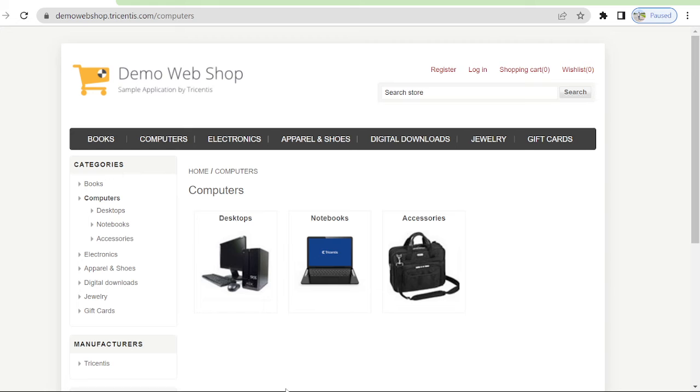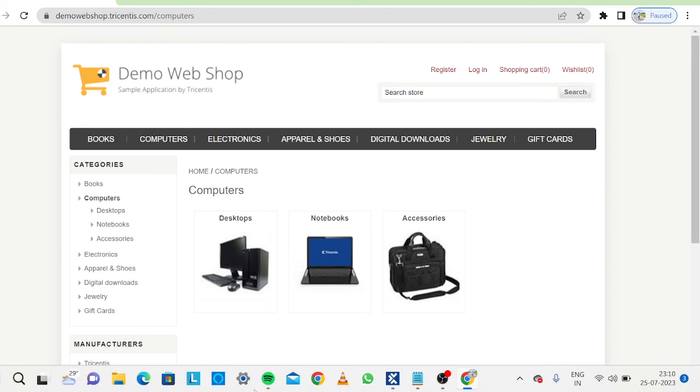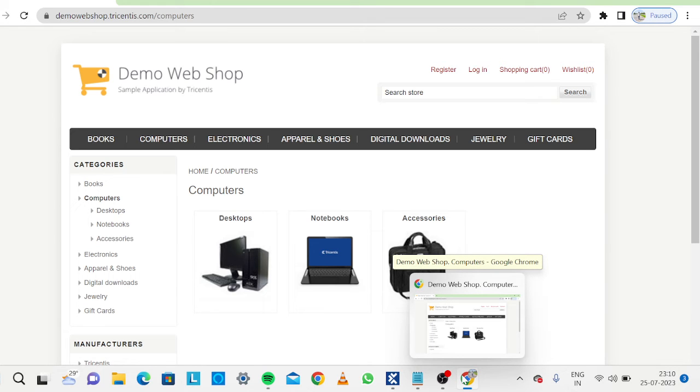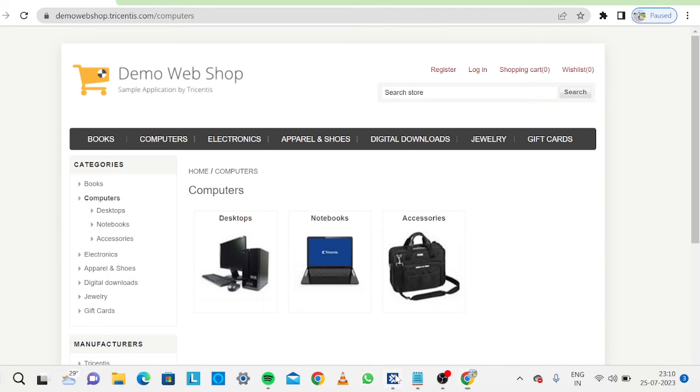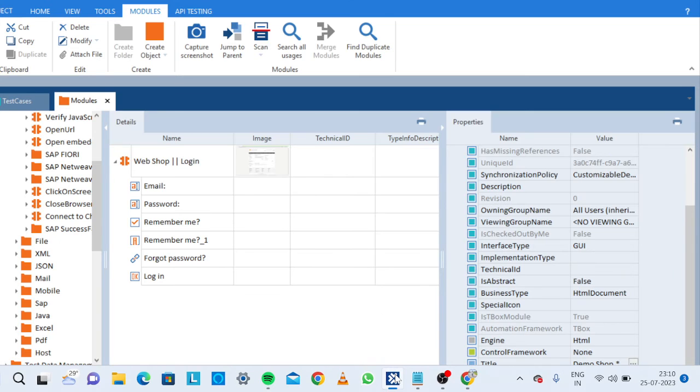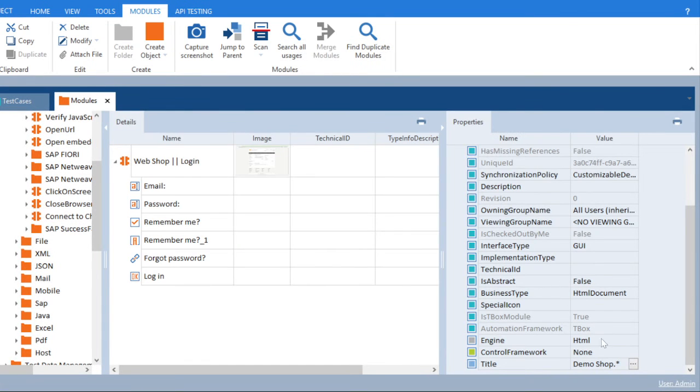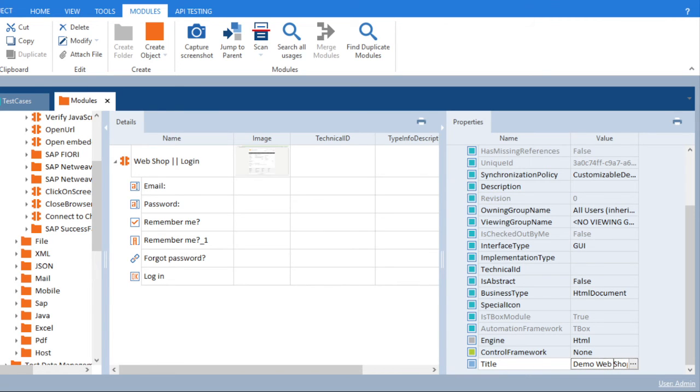We will use wildcard entries like star mark which will accept the dynamic changes happening. First we will write this demo web shop. We will come here and we will say demo shop and star mark. We will save it.